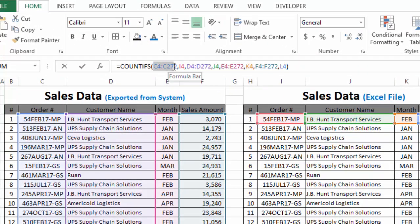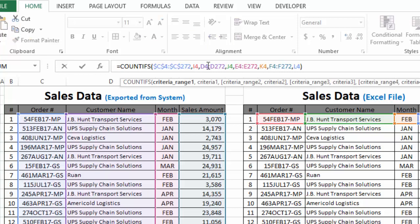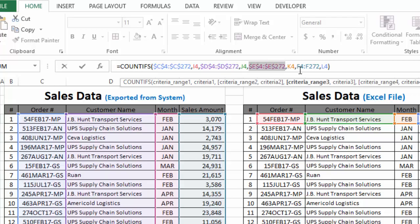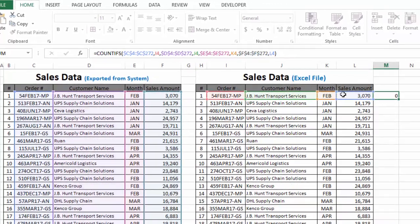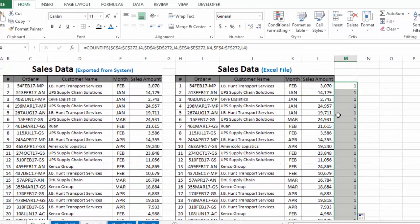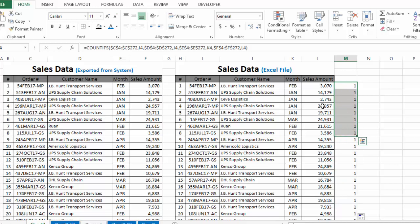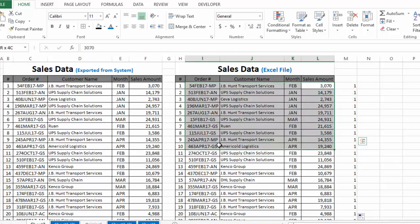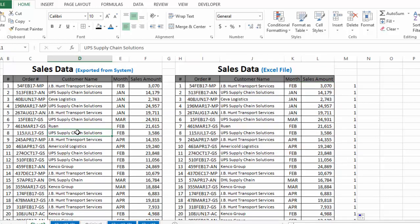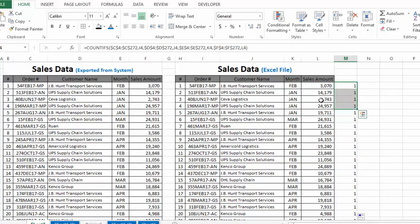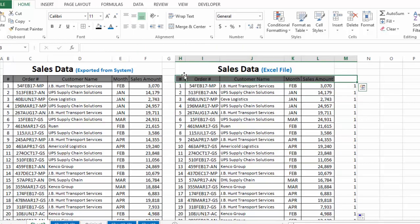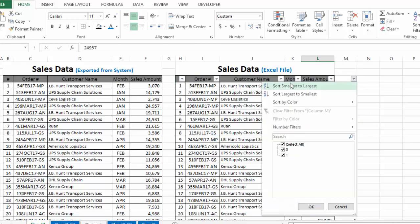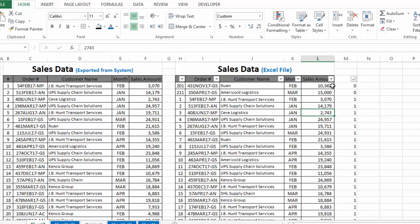One important thing to make sure is that you lock all criteria ranges in the COUNTIFS function so that when we extend the formula down, the criteria ranges don't change. Now we extend it down and you can see most answers are 1 — wherever the answer is 1, those rows are duplicate. Wherever the answer is 0, those rows are not duplicate. Let me insert a filter to bring all zero values to the top.